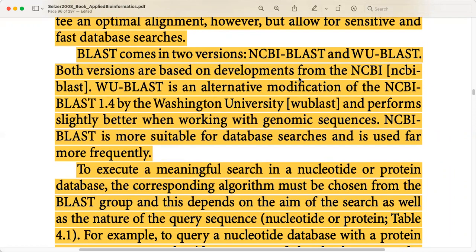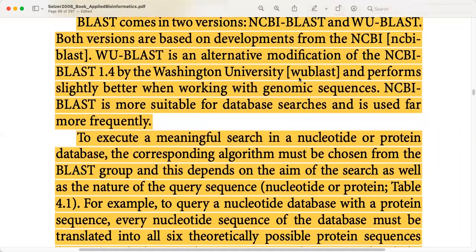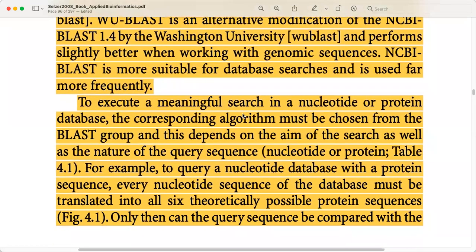NCBI BLAST is more suitable for database searches and is used far more frequently. NCBI is a very big organization with many dozens of databases. When you are using BLAST or searching for similar sequences across databases, NCBI BLAST is one of the most commonly used tools.